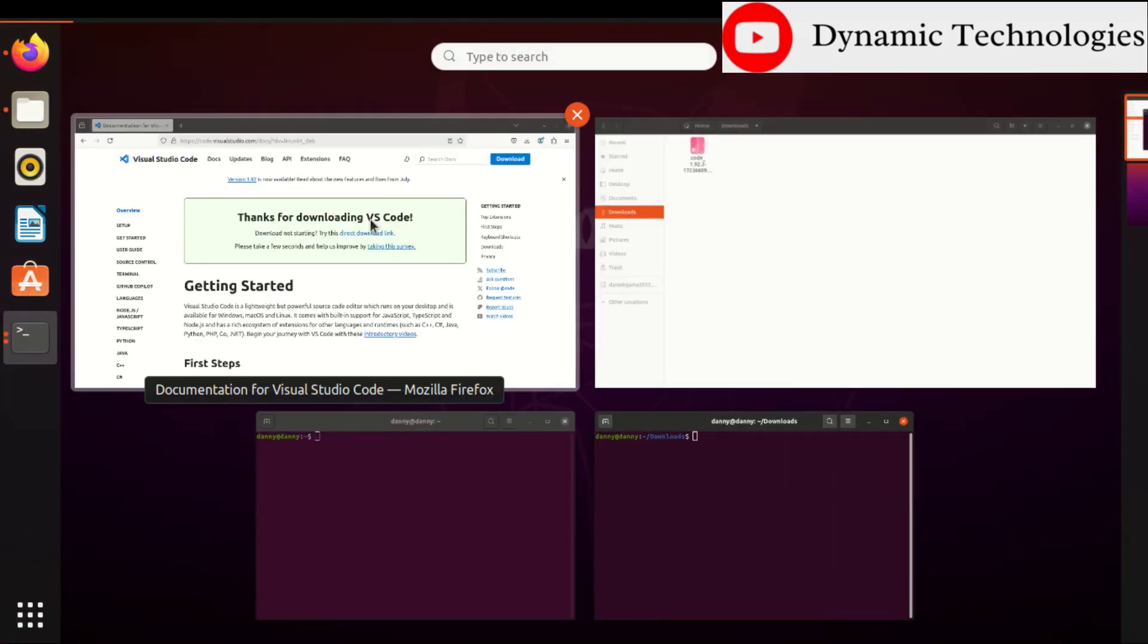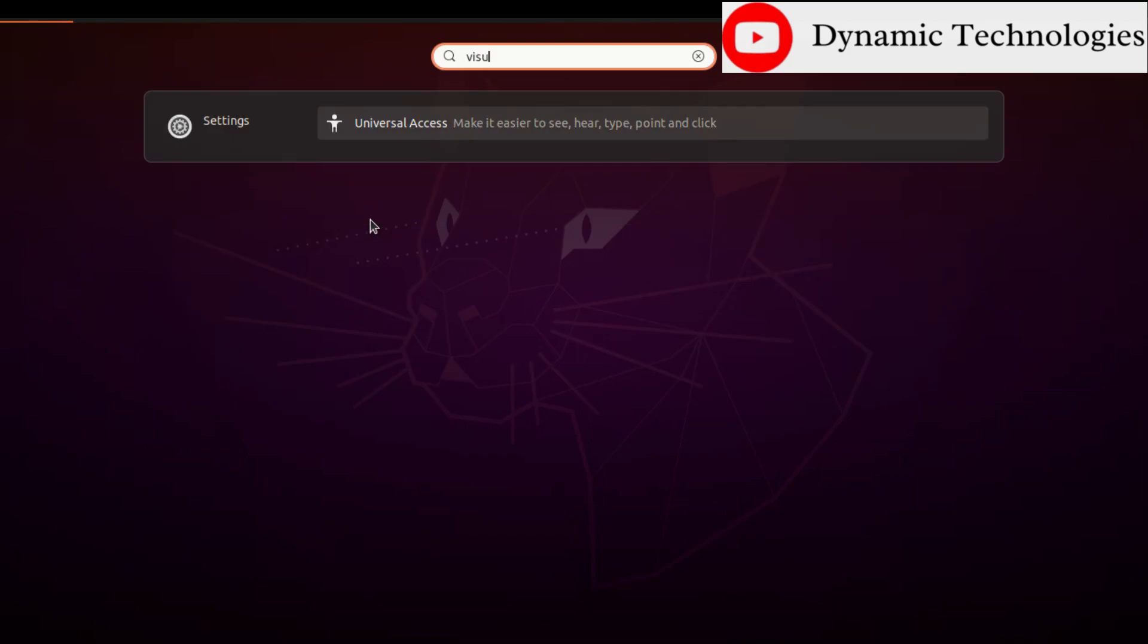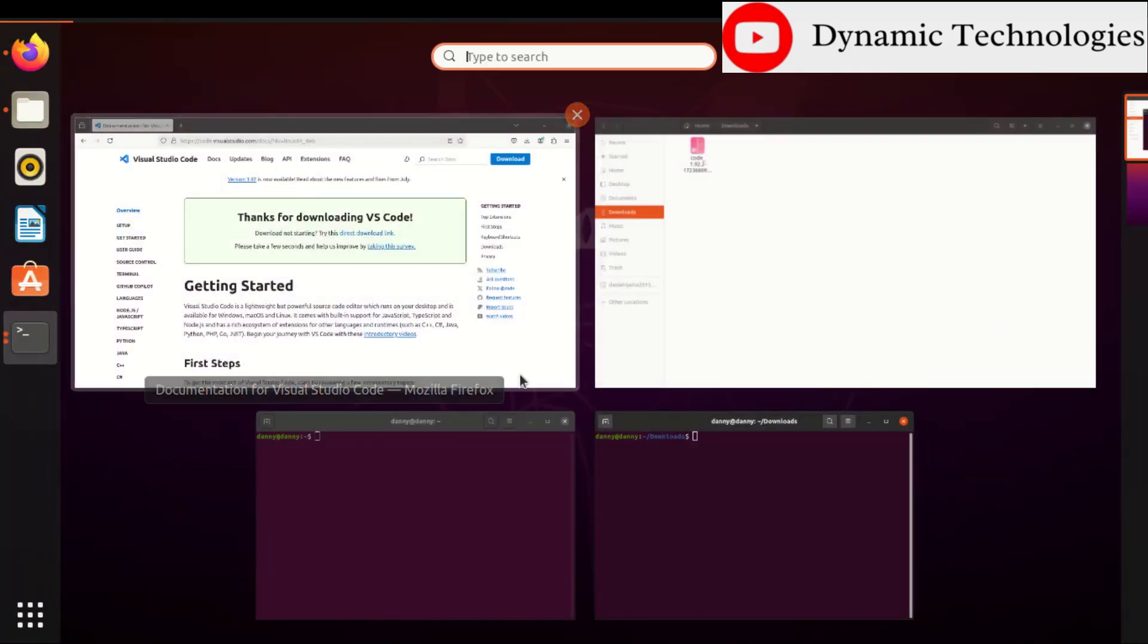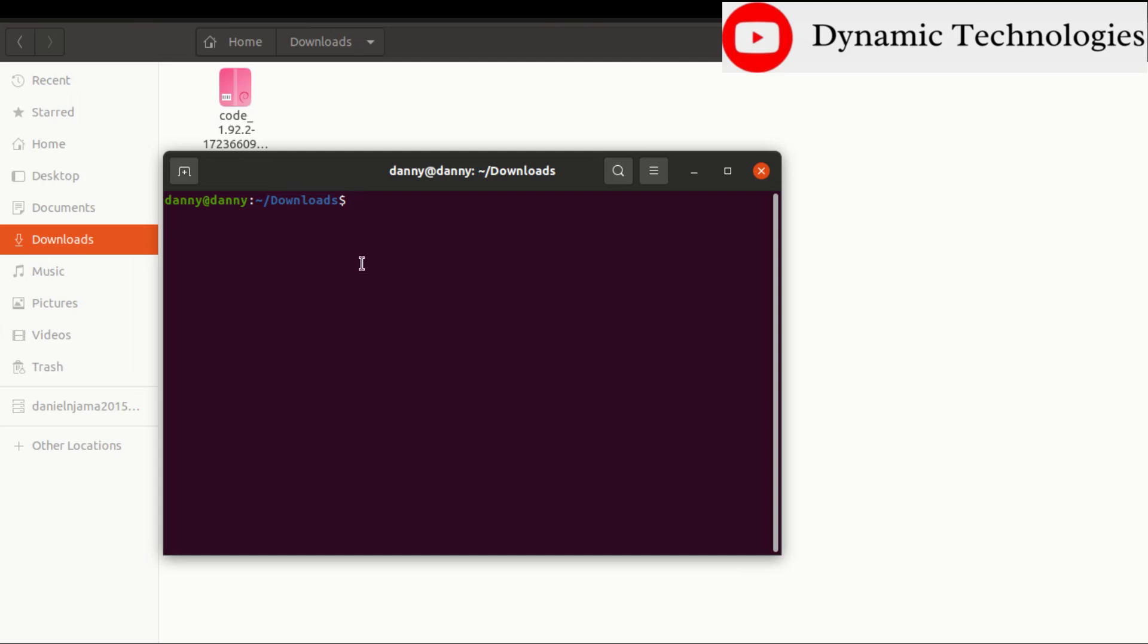Press the Windows key, then search for Visual. So it's not there. Alright, so back to this terminal here. All we need to do is to have sudo dpkg and then hyphen i, then type in the name of the .deb file that you want to install.